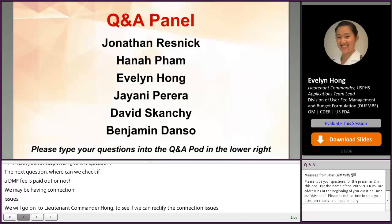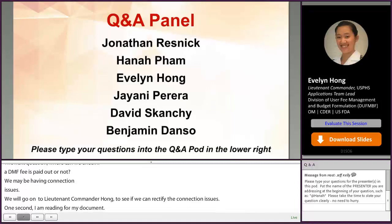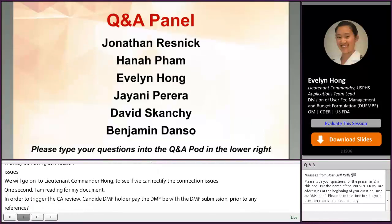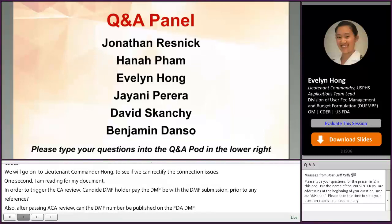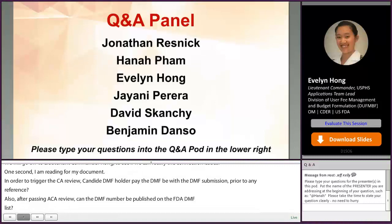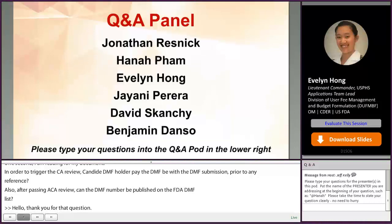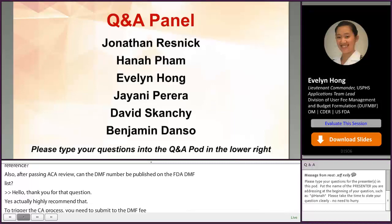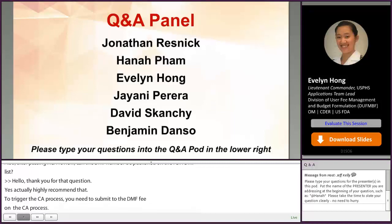In order to trigger the CA review, can the DMF holder pay the DMF fee with the DMF submission prior to any ANDA reference? And after passing the CA review, can the DMF number be published on the FDA DMF list? Yes, we actually highly recommend that. To trigger the CA process, you need to submit the DMF fee. Once paid, the CA process will start. If you pass the CA review, the DMF will be posted on the readily available public reference list on our website.